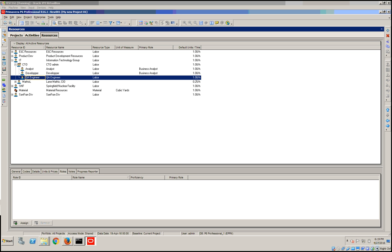There are three options for creating a role. You can click the Add icon on the toolbar, you can press Insert on your keyboard, or you can right-click the roles and select that.